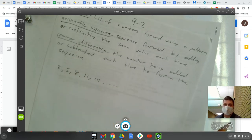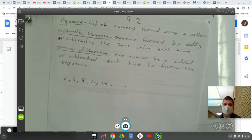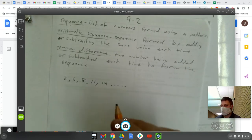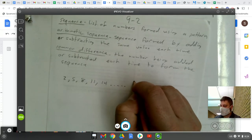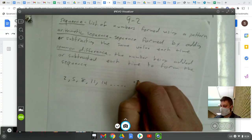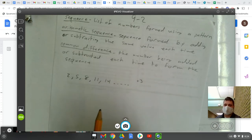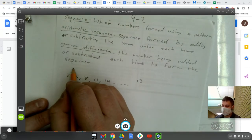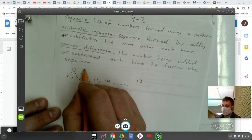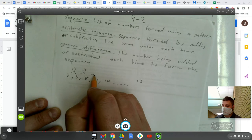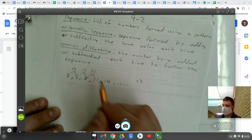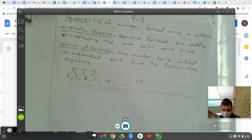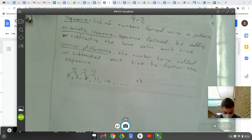Now, the common difference is that number that's being added or subtracted each time to form the sequence. So in this case, the common difference would be plus three. To go from one number to the next here, I'm always adding three. That would be my common difference.